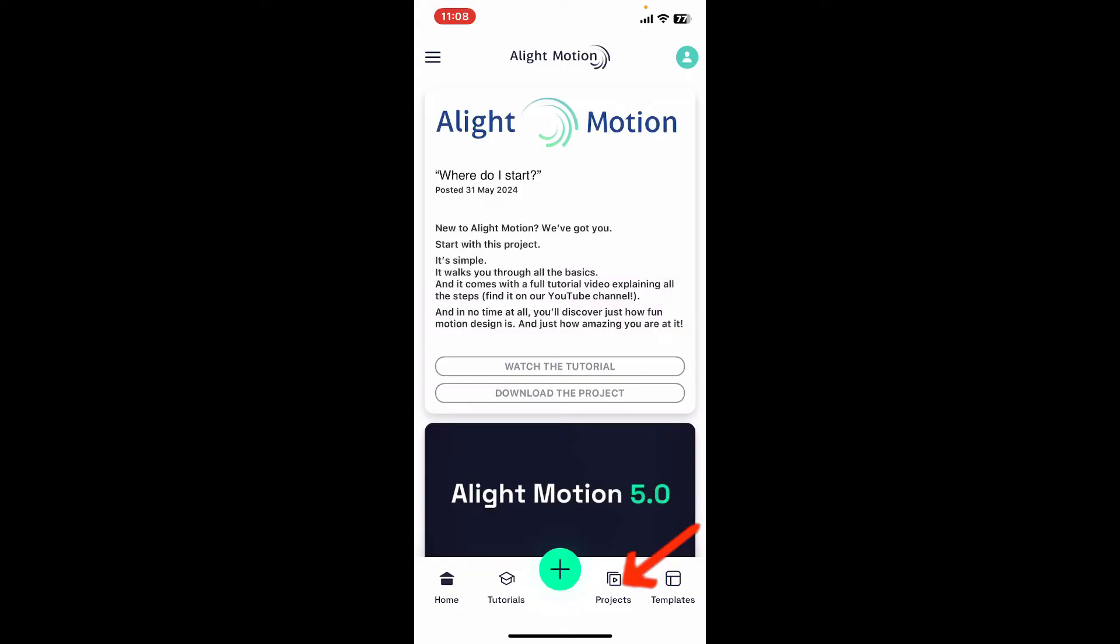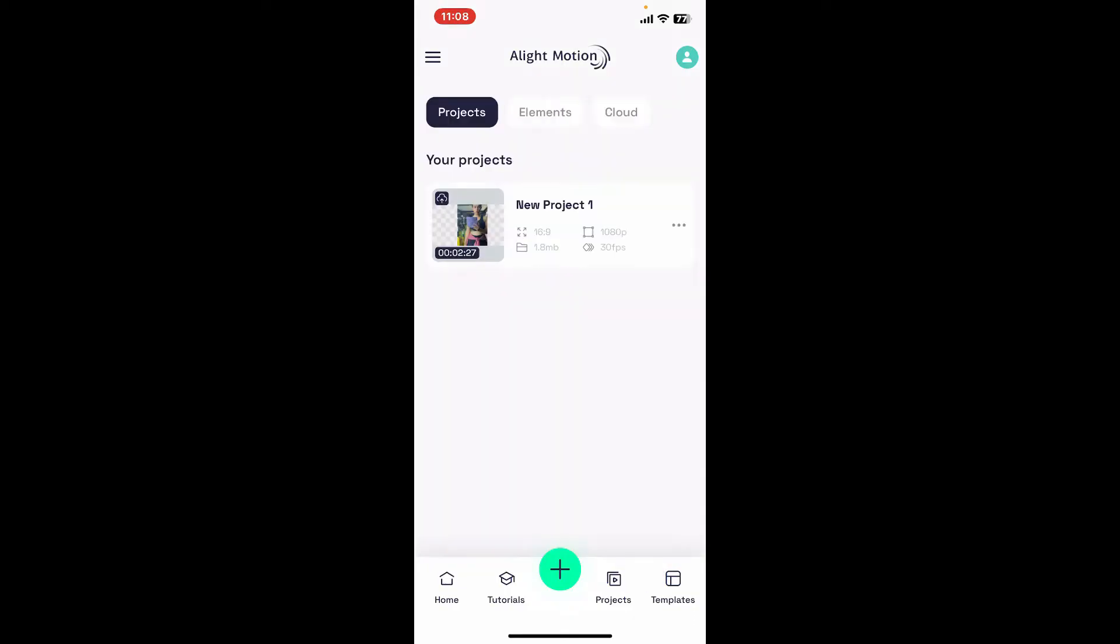Now go ahead and tap open your Projects tab at the bottom right corner. You can also create a new project if you don't have one.